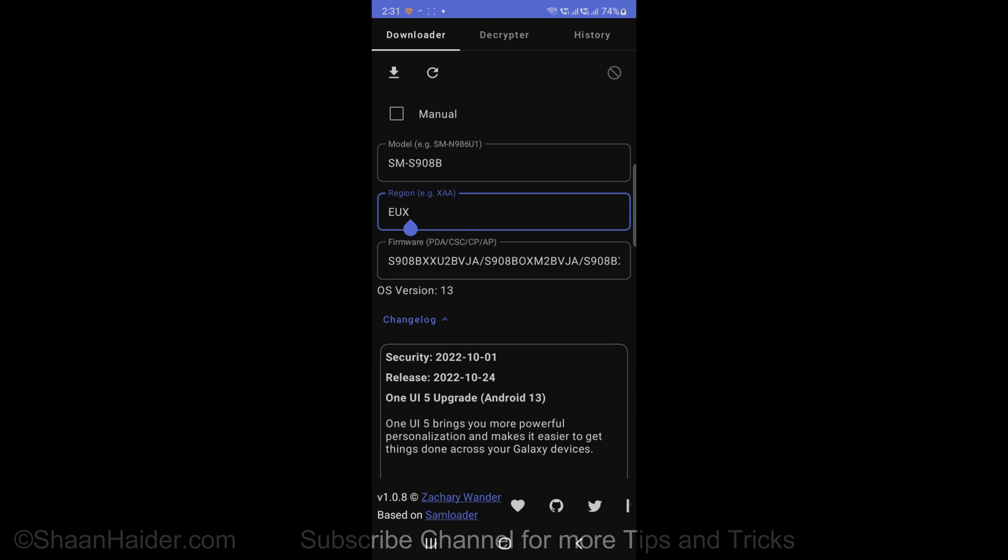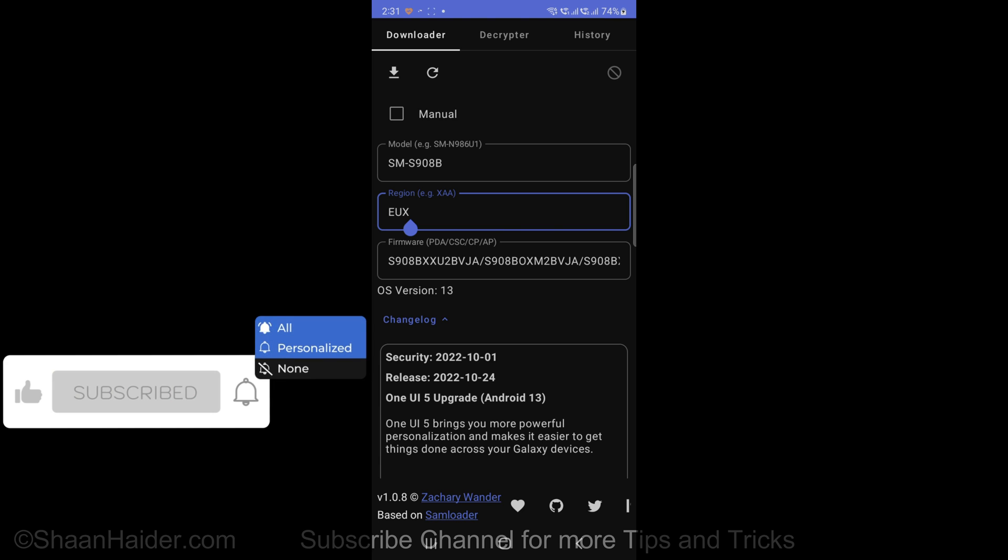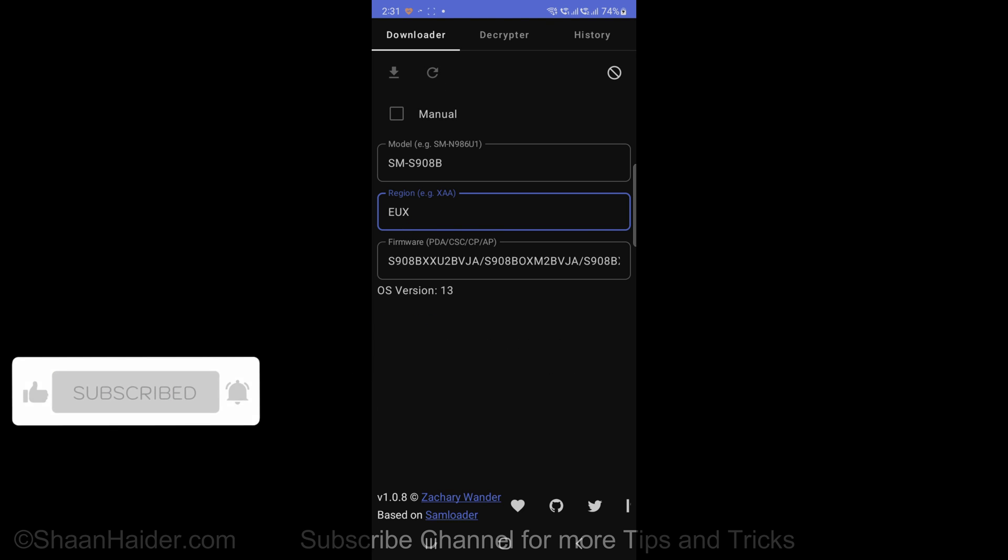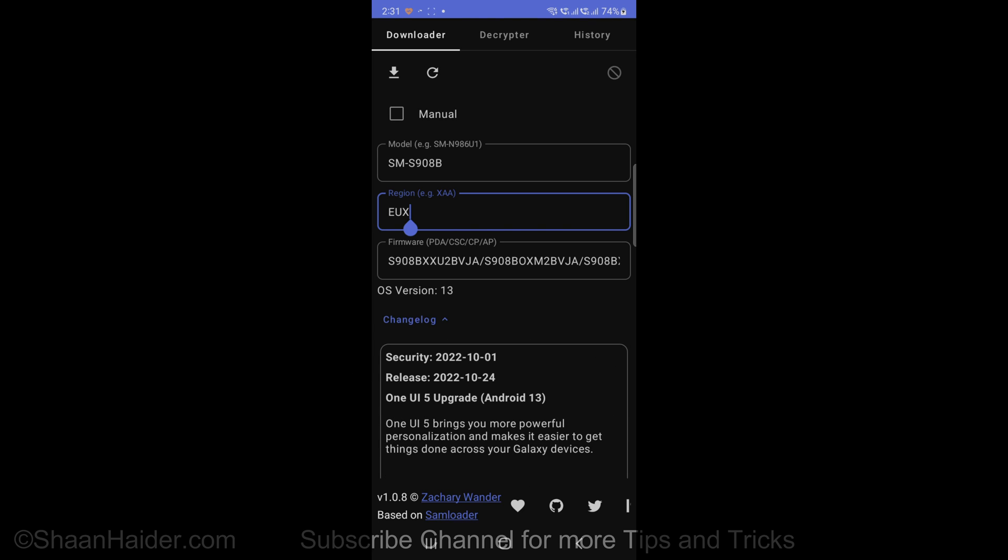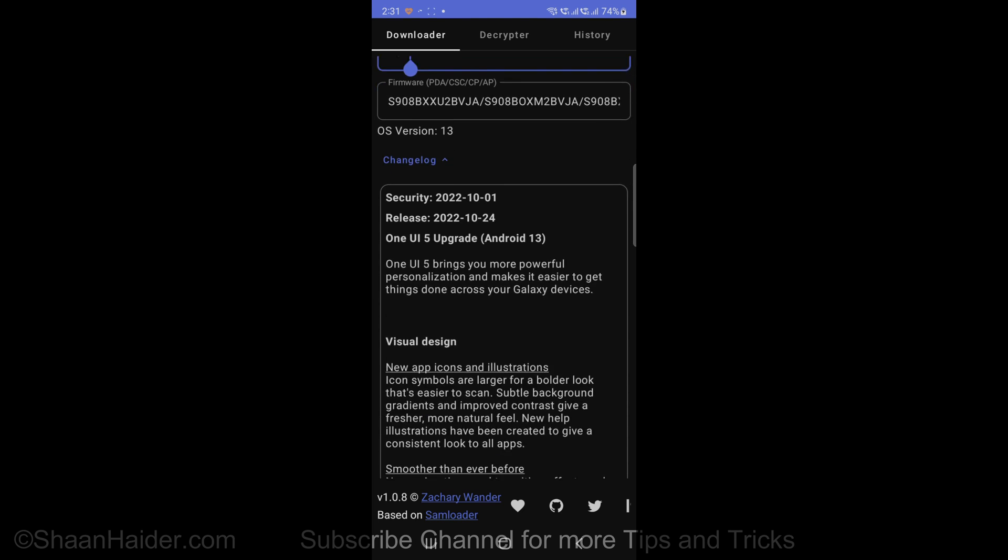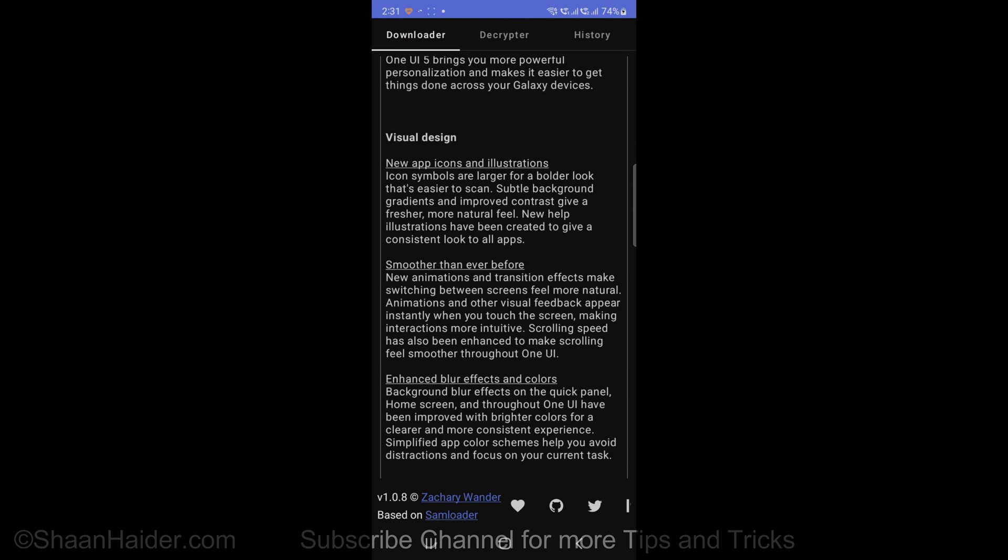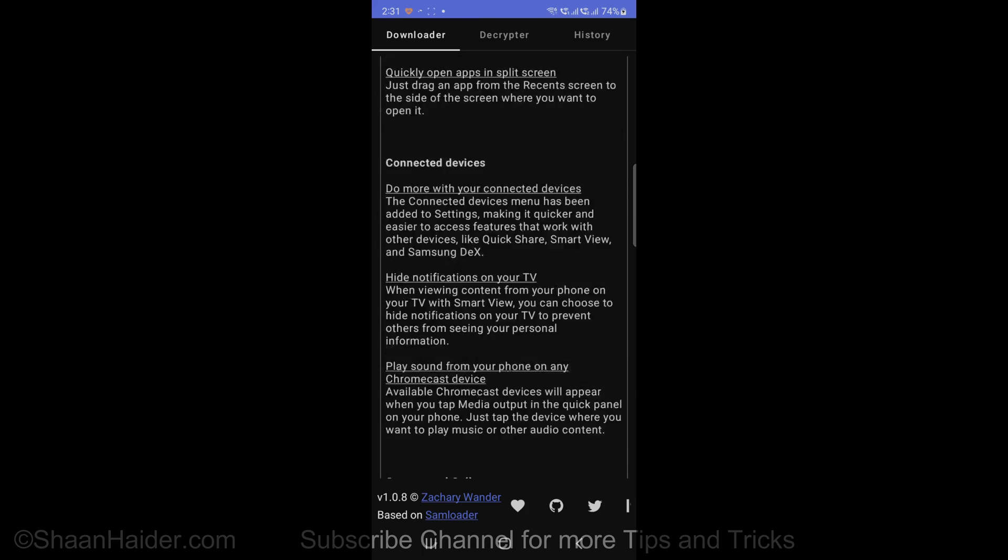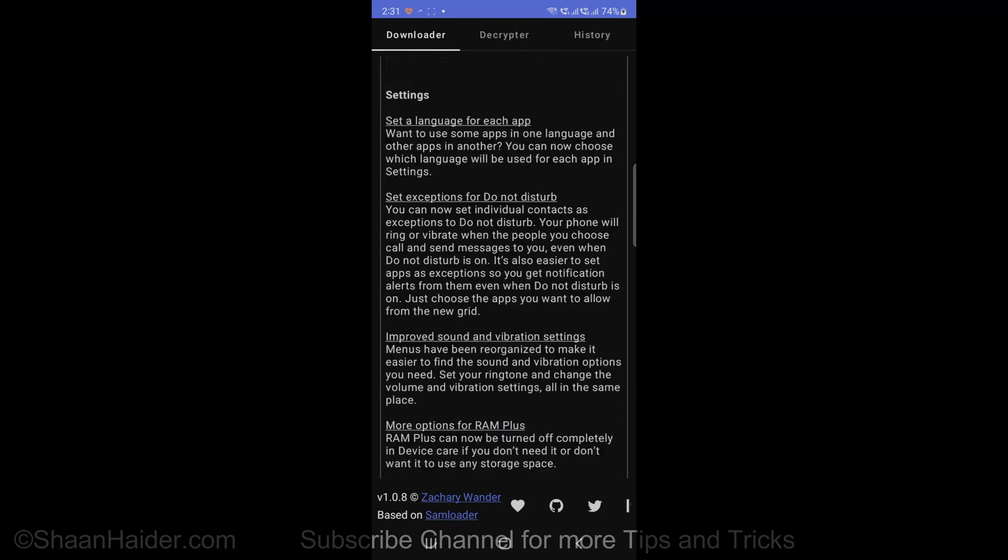Once you find this information, just go to the app and type the model number region. After that, tap on the refresh logo and then it will start looking for the latest software update available for your device. Here you can see the Android 13 with One UI 5 is available for my Samsung Galaxy S22 Ultra.